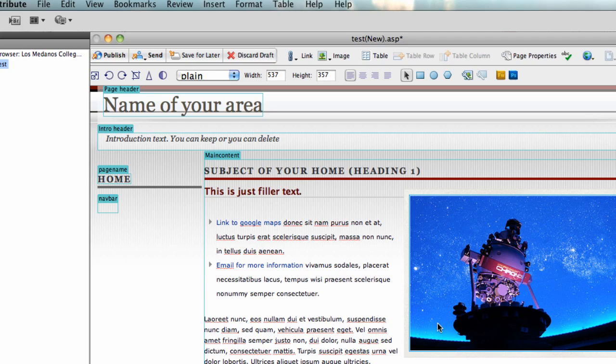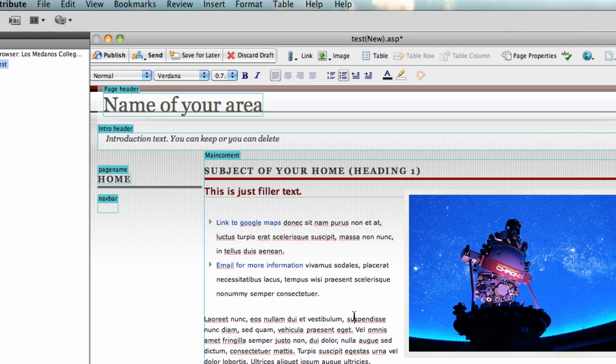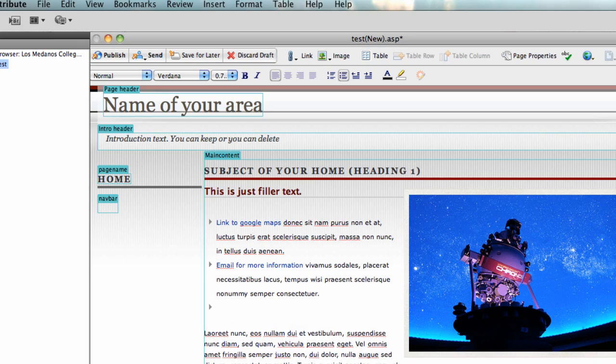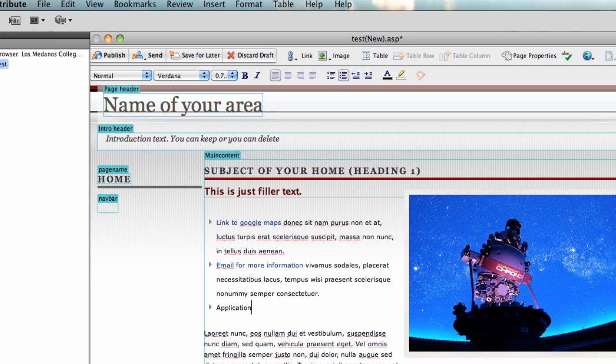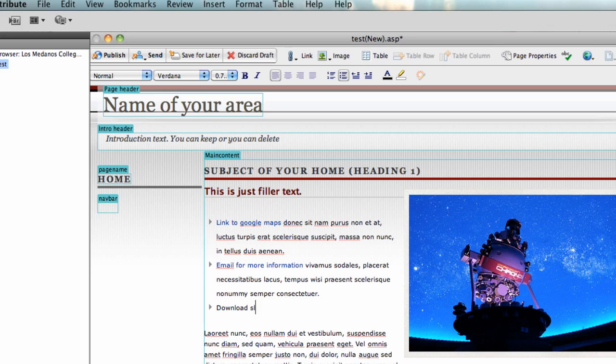One last thing that you can make a link to, and that is a file. So I'm going to add another bullet in here. This is just a pretend page. Application for - I don't know. Say you had an application for this event, or maybe it's a flyer. Let's say download flyer - that's something that happens a lot. There's a spell check on this. So I'm going to highlight this text right here.